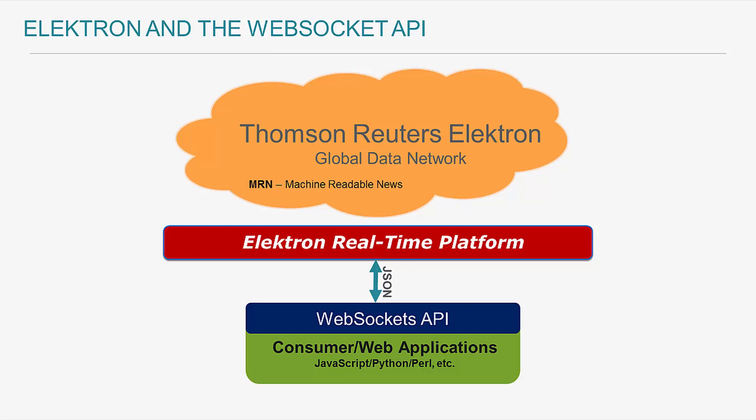For more details related to the Electron WebSocket API, there is a webinar available on the Thomson Reuters developer website. I will include a link to that webinar in the description box of this video.